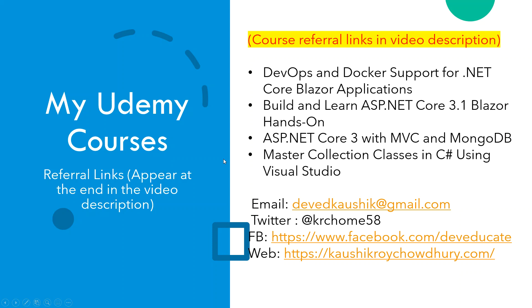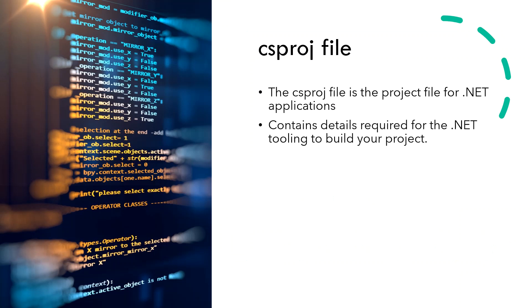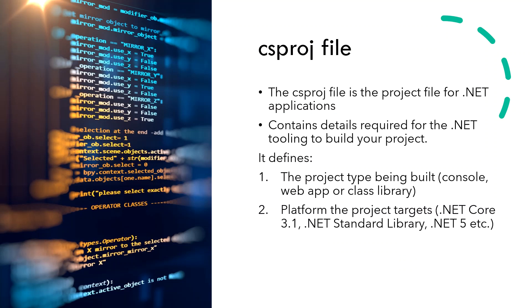The csproj file is the project file for .NET applications. It contains details required for the .NET tooling to build your project and defines the project type being built, whether it's a console application, web app, or class library.